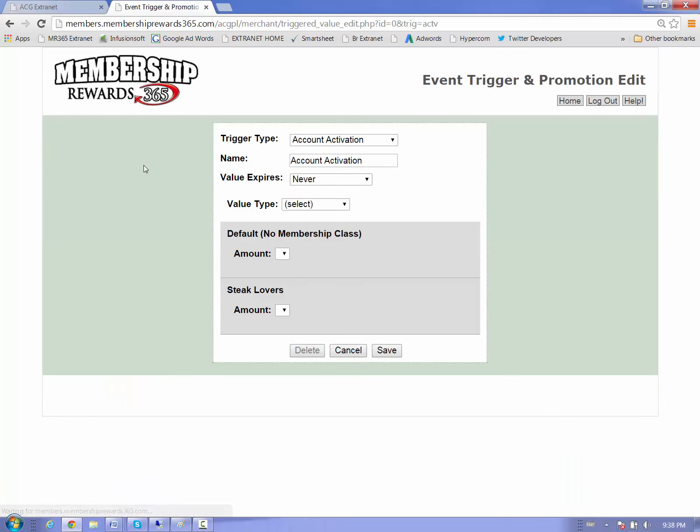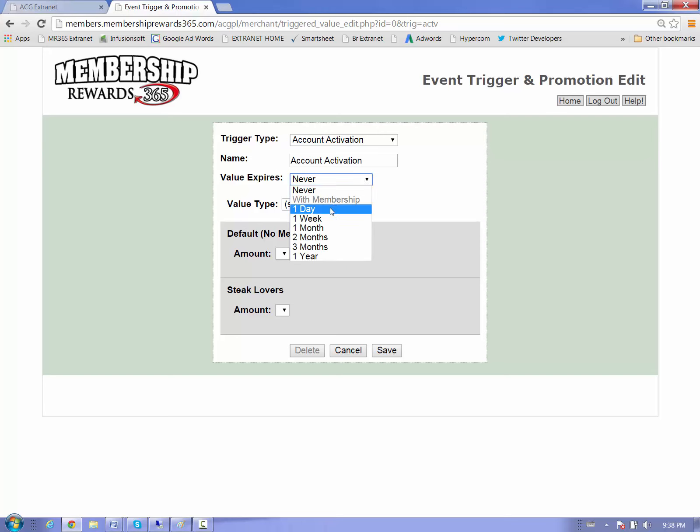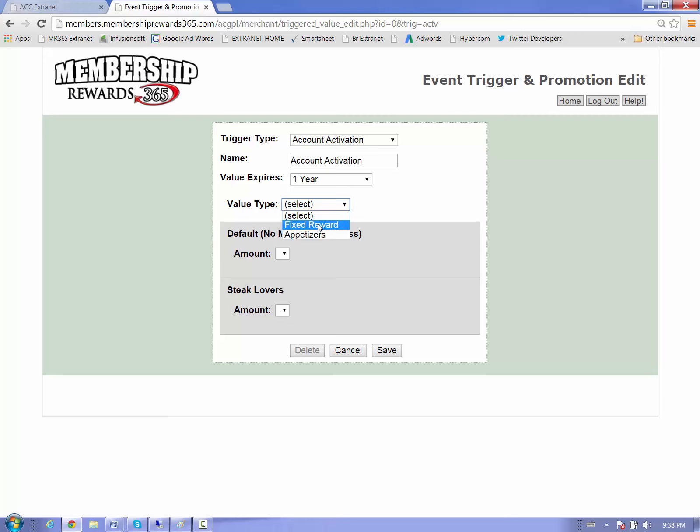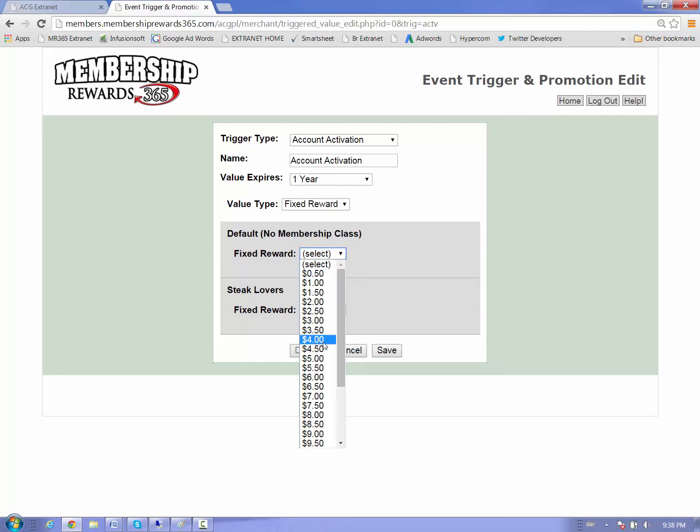So let's set up the first bonus, and this demo account is a steakhouse, so keep that in mind as we go through this process. We have the option to set the expiry date. We could set it for one day if we wanted, but we wouldn't do that for an account activation bonus. We like to think that you would give them something that is good for one year. So in this case, we could say it's good for one year, and we have the option here to give a fixed reward or an appetizer. So a fixed reward would be $5, maybe we'd give steak lovers $10.